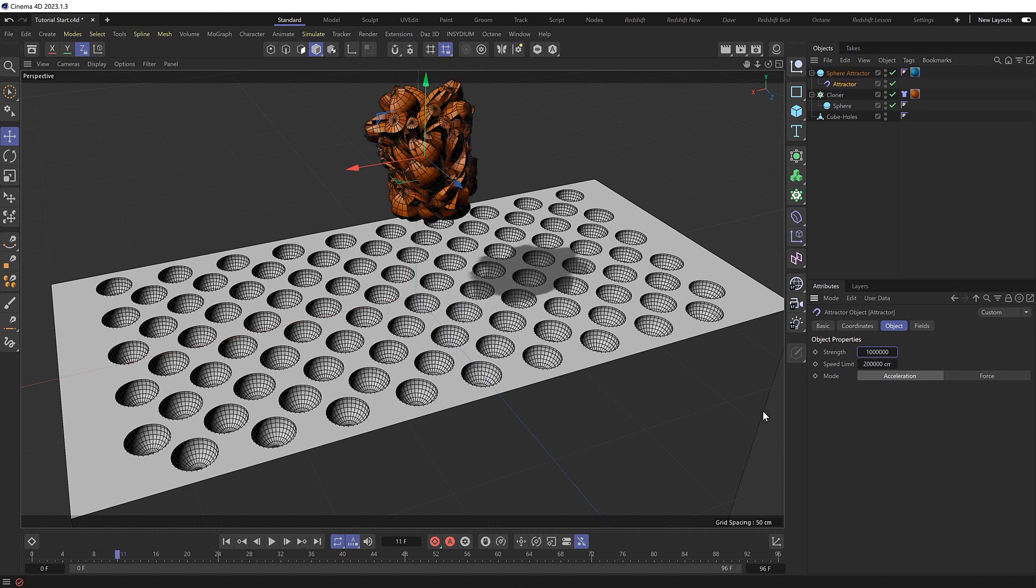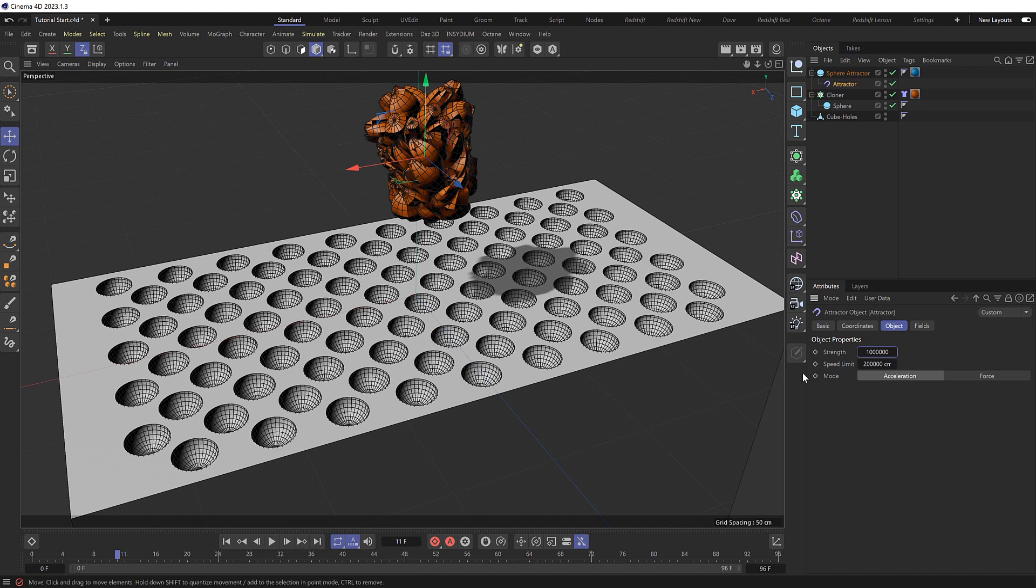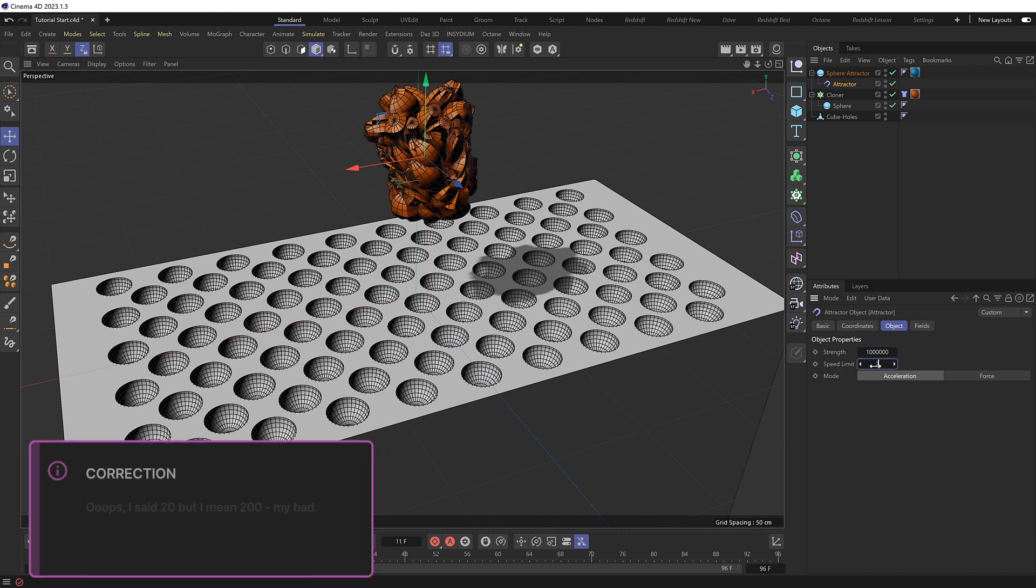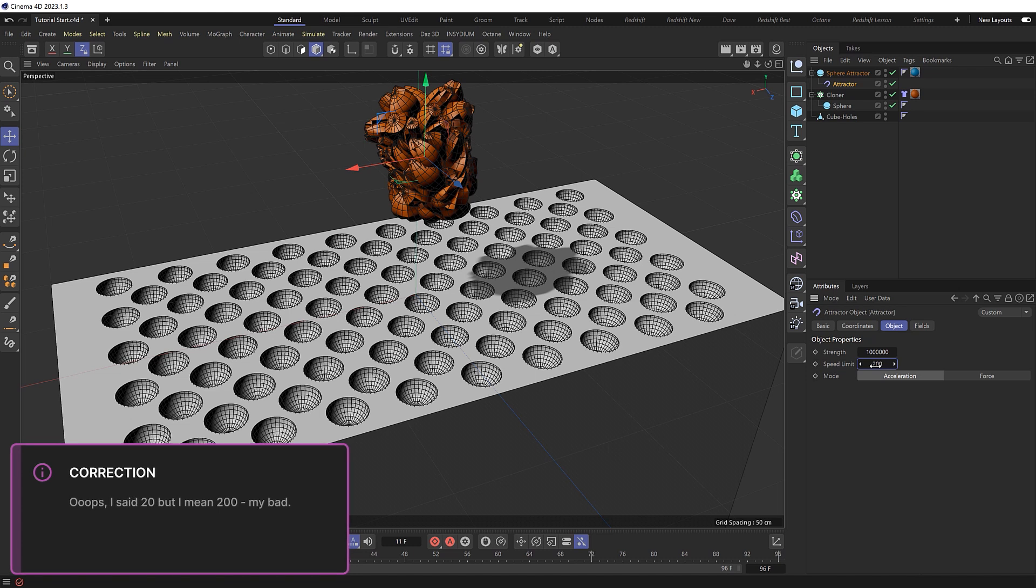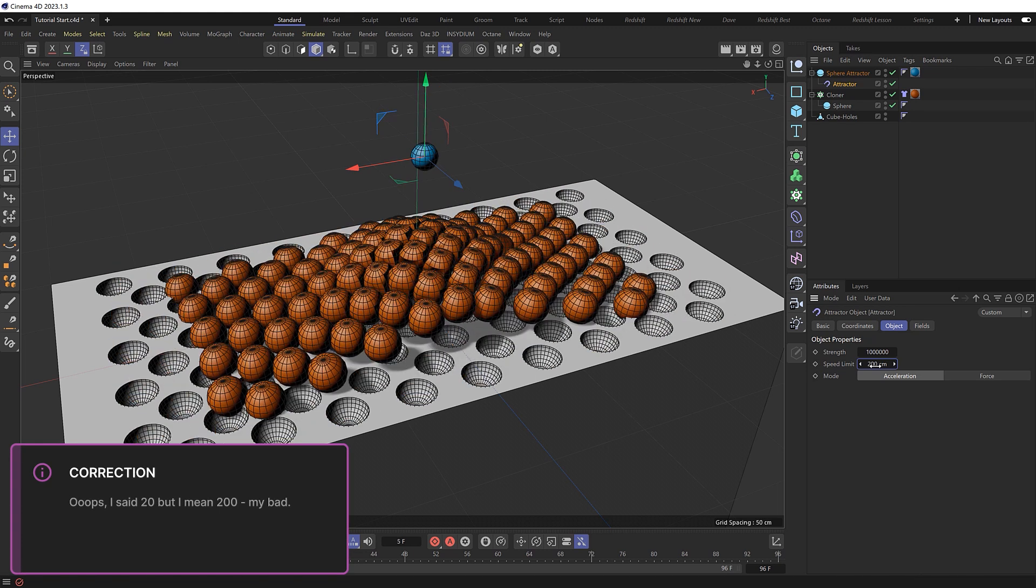It's attracting the spheres now, but I think everything's moving a bit too fast. They all came together in less than 11 frames. So let's put a speed limit on the attraction by decreasing this to 20. And we'll try that.